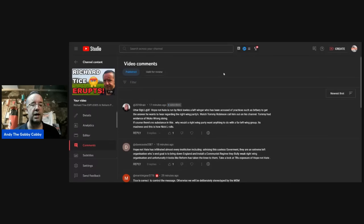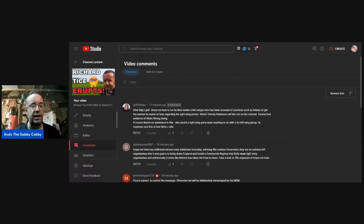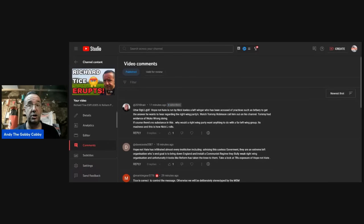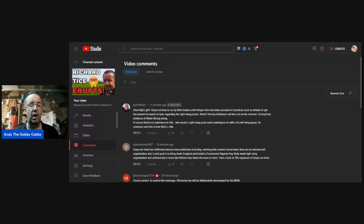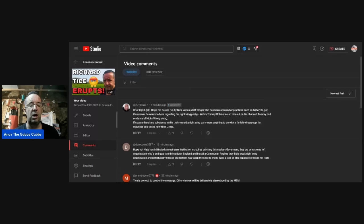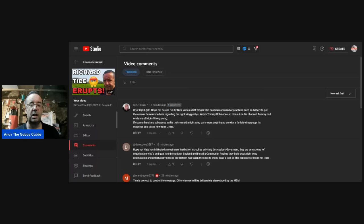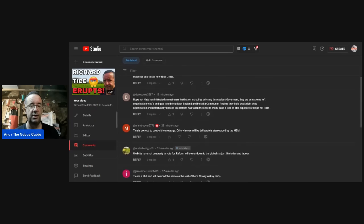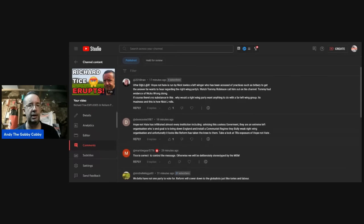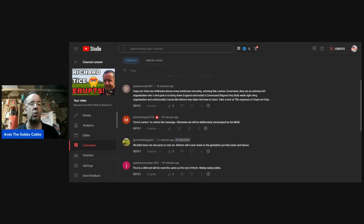Okay, the first one. 2002, is that Lorraine? I think so. It's a mishmash of the two, isn't it? Apologies if I get it wrong. Utter bollocks. Well, that's what he started his reply with. Hope Not Hate is run by Nick Lowndes, a left-winger who has been accused of practices such as bribery to get the answer he wants to hear regarding the right-wing parties. Watch TR call him out on his channel. I think he did quite some time ago. Somebody pulled me up on that. Tommy has evidence of Nick's wrongdoings. Of course there's no substance in this. Why would a right-wing party want anything to do with a far left-wing group? It's madness. And this is how Nick L rolls. Well, I've had a little look into it, and some people have sent me some information. I do tend to agree with you somewhat.